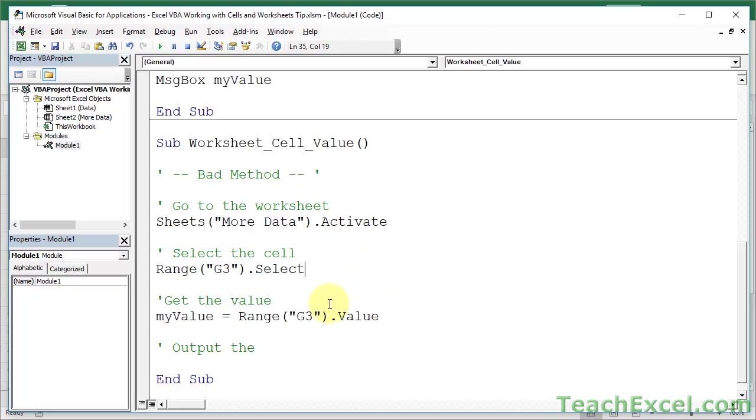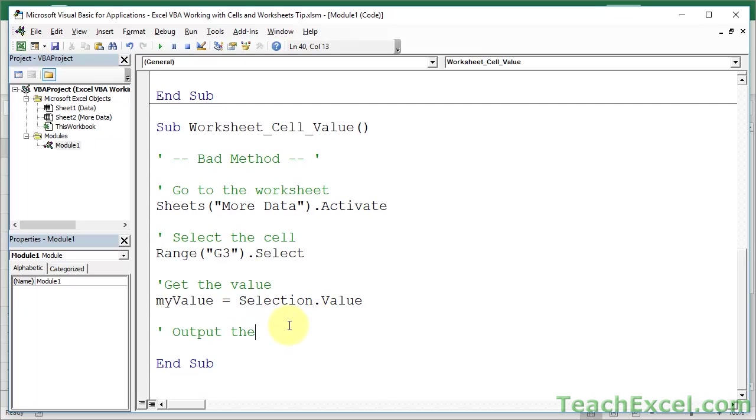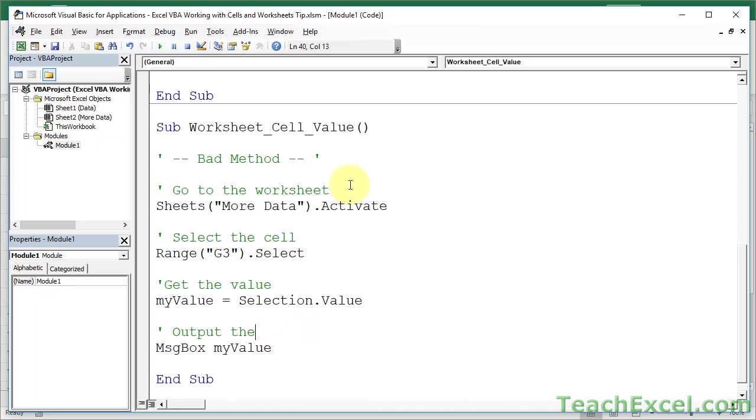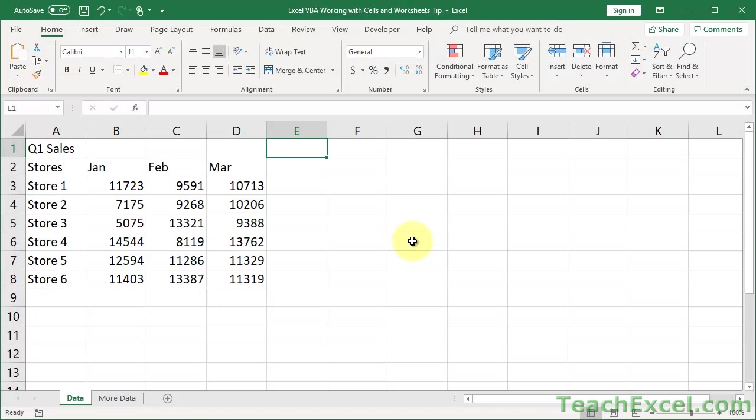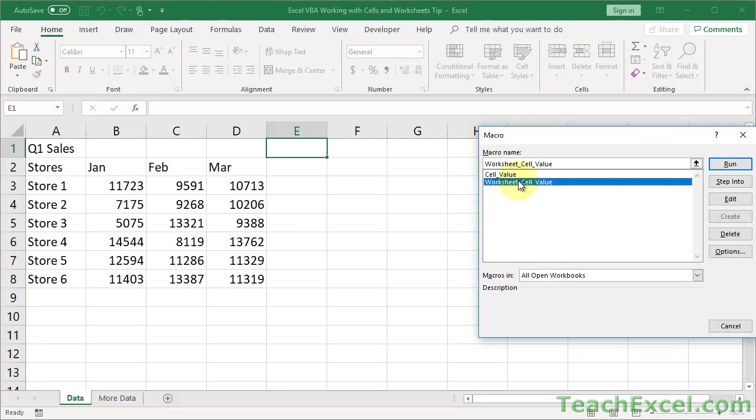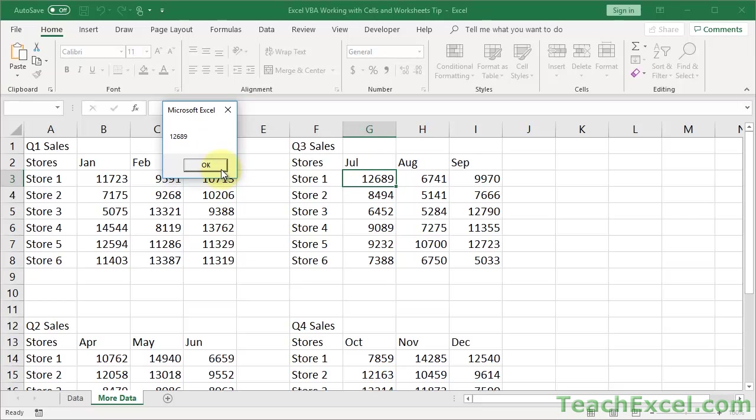Okay. Dot select and then selection dot value. Okay. Now, output the guy. Message box my value. Bad method. But it should work. So, we go here. We hit alt F8. We run worksheet cell value. Run it. But we are now here on the more data worksheet. G3 has been selected. And we get the value 12,689 right here in the pop-up window.